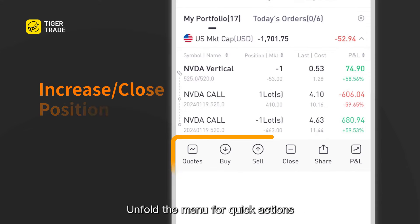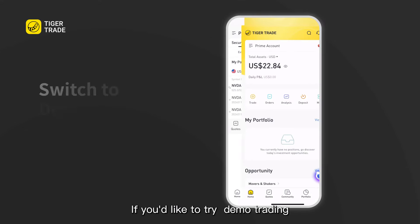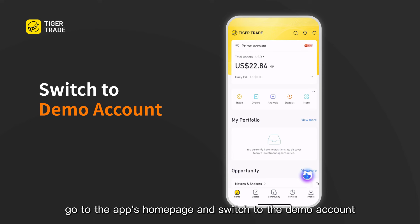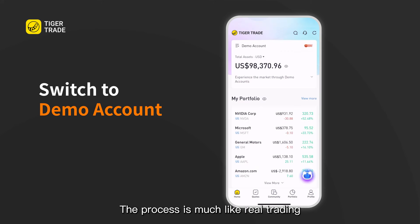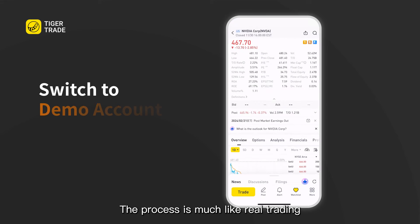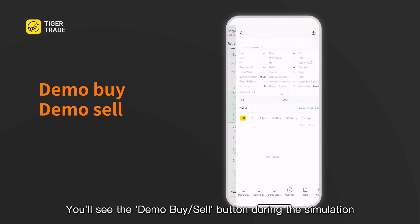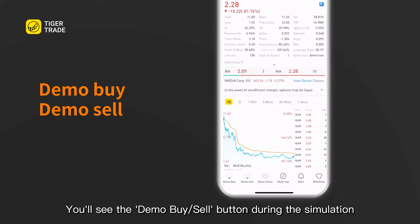Unfold the menu for quick actions. If you'd like to try demo trading, go to the app's homepage and switch to the demo account. The process is much like real trading — you'll see the demo buy and demo sell buttons during the simulation.